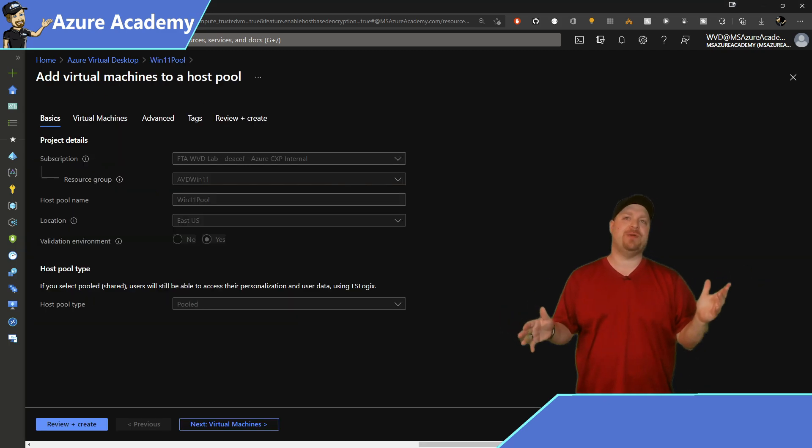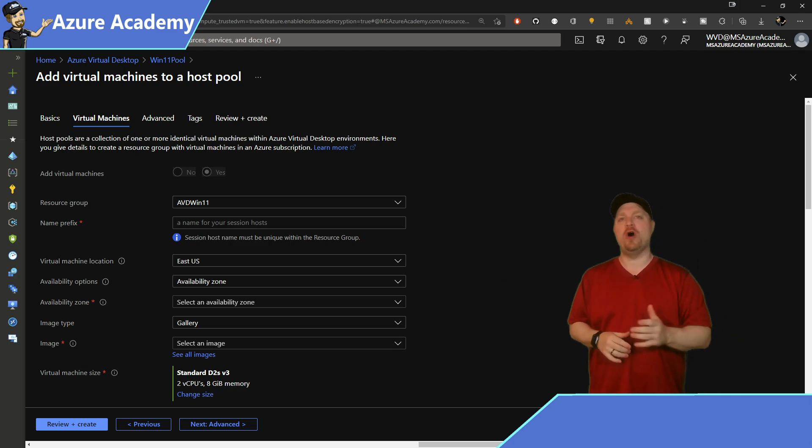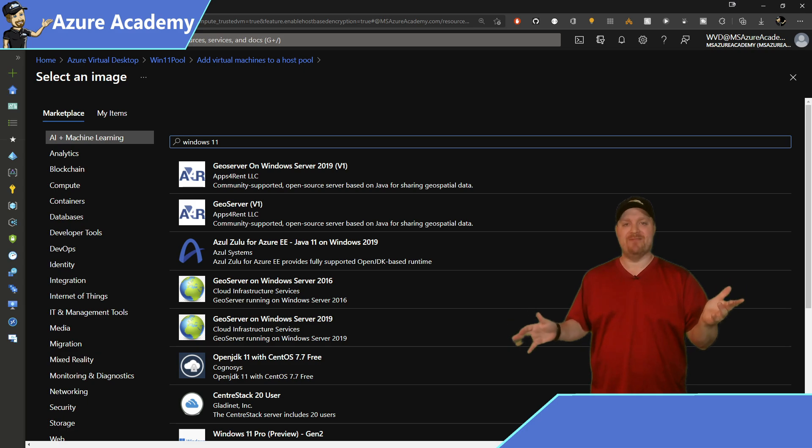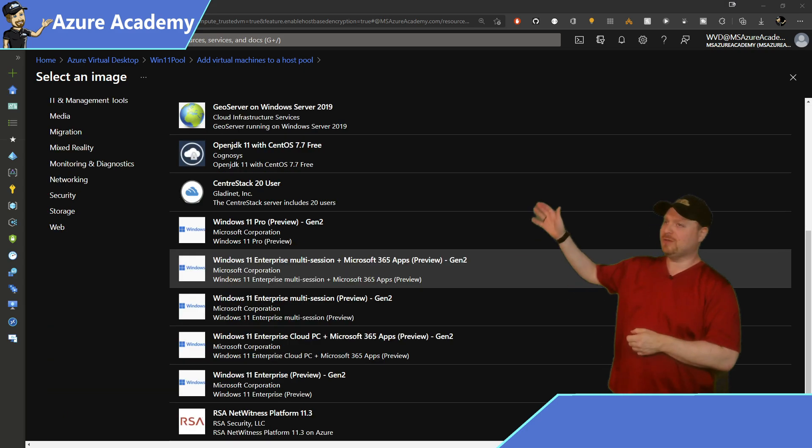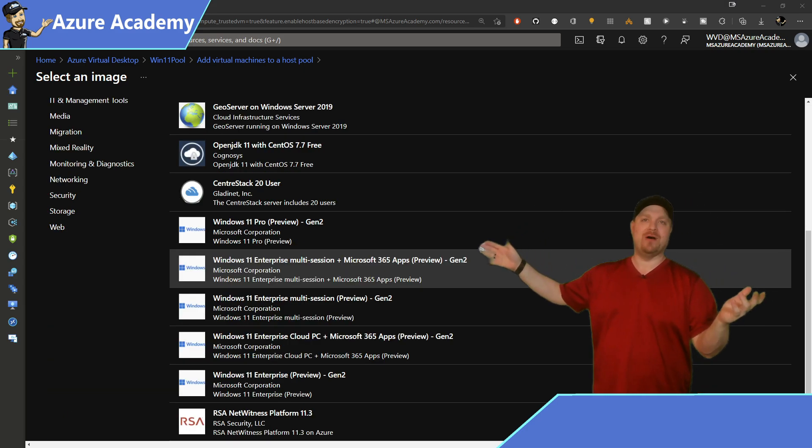Click next on the first screen. Let's go right over there and select see all images and then search for Windows 11. Scroll down just a little bit and there they all are.